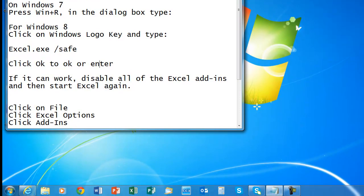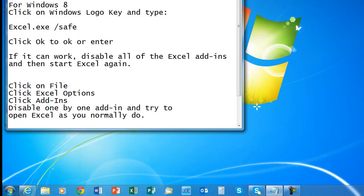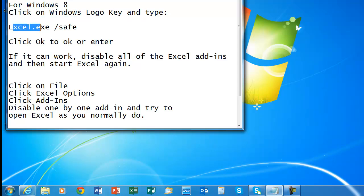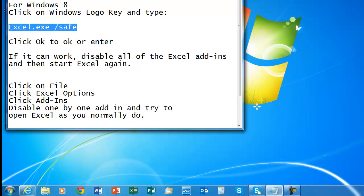Now, how can we fix that? If you guys are using Windows 8, you just click on the Windows logo key and type the same command — excel.exe space forward slash safe — and hit Enter. If it opens Excel, then we will need to disable all the add-ons.